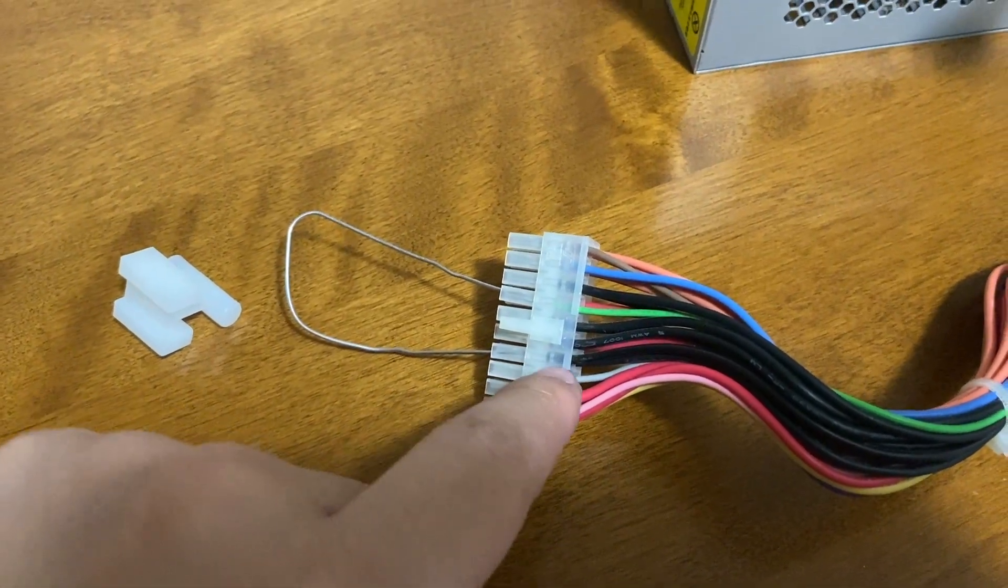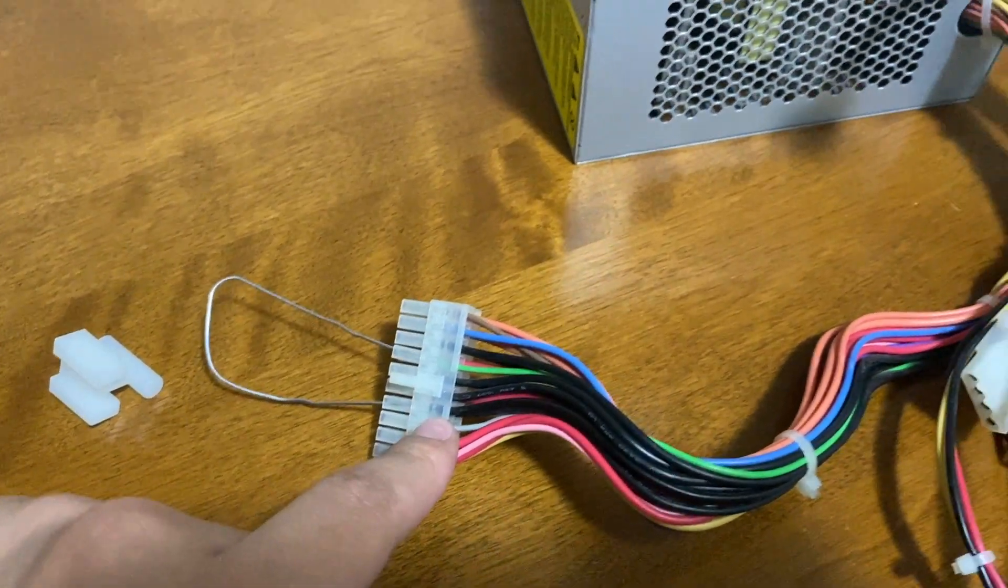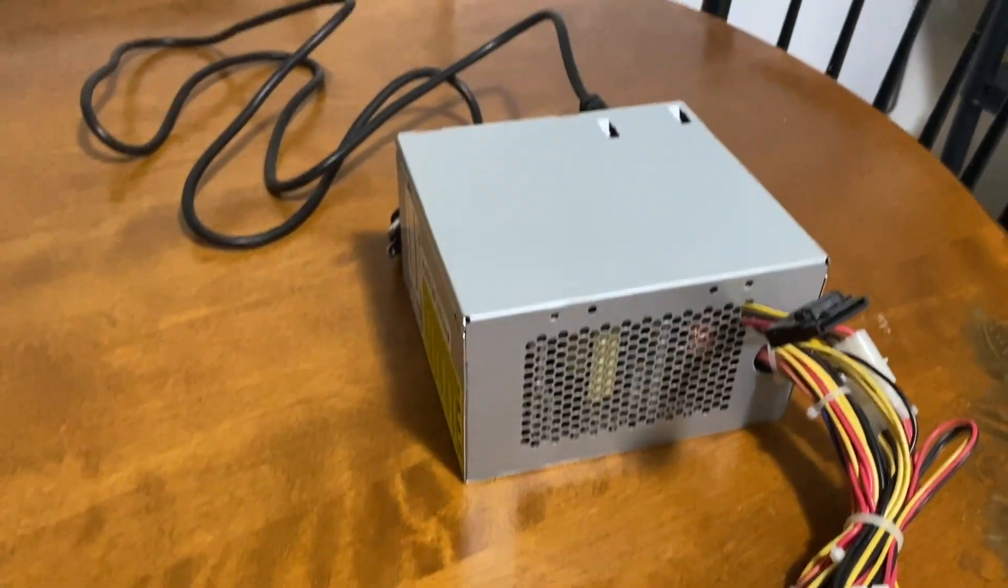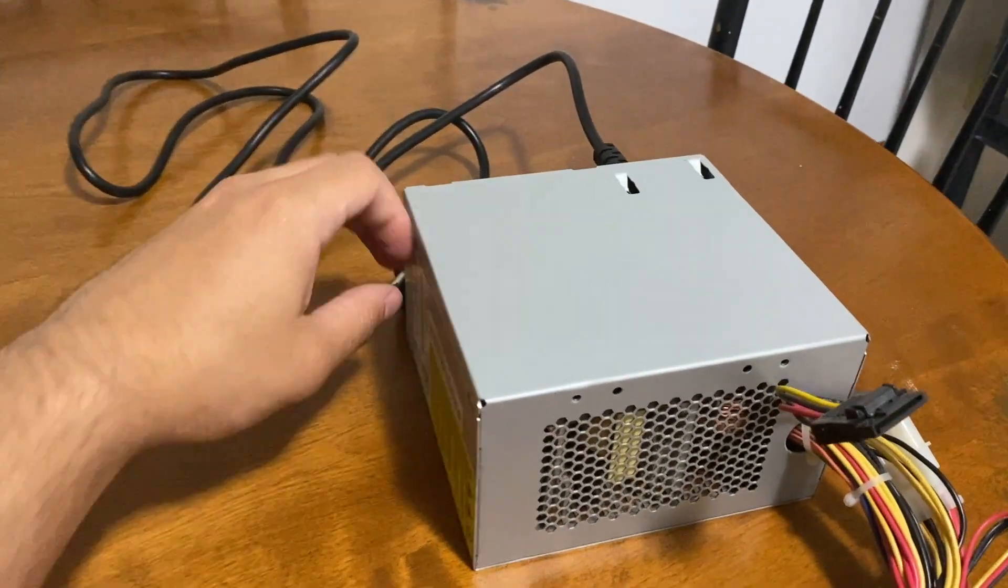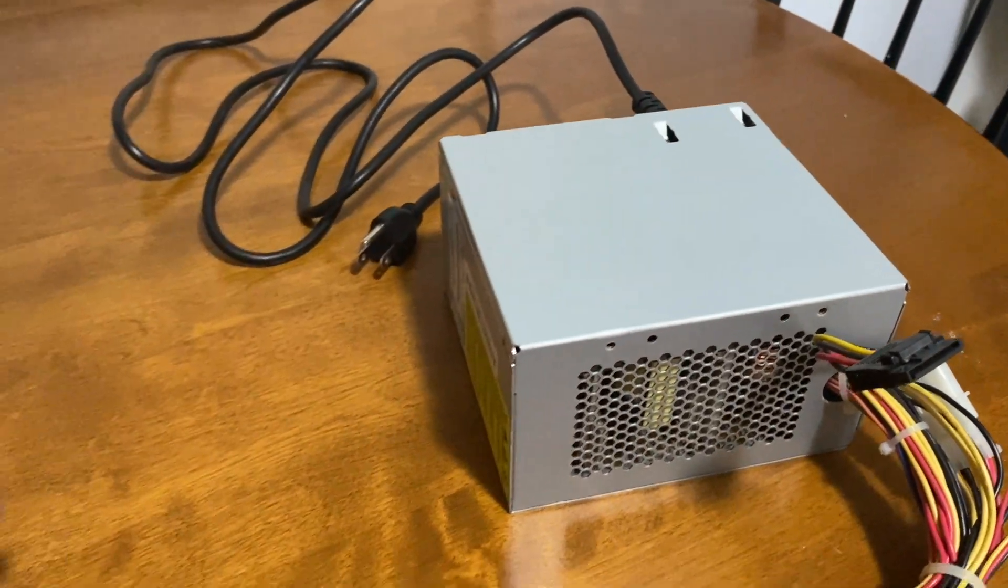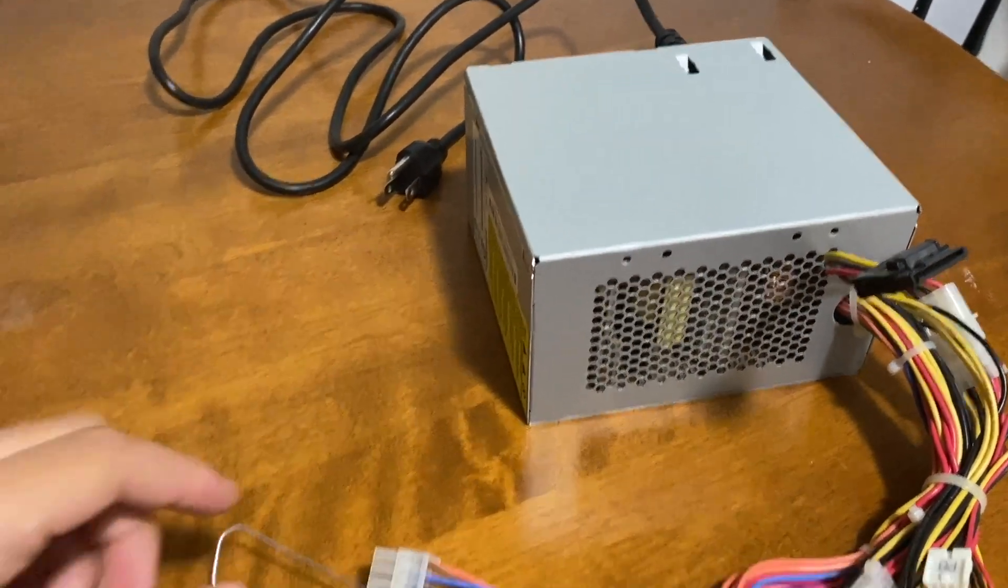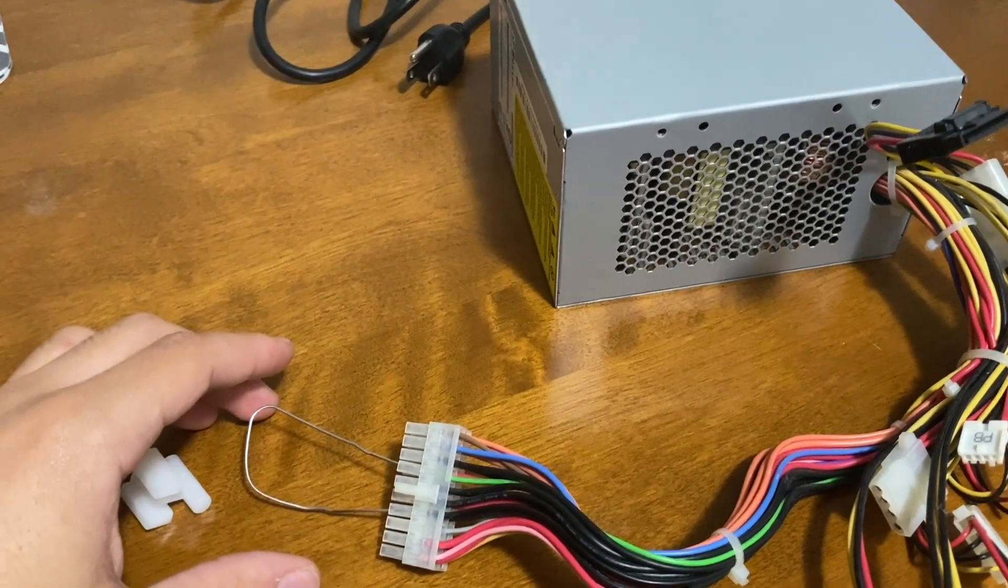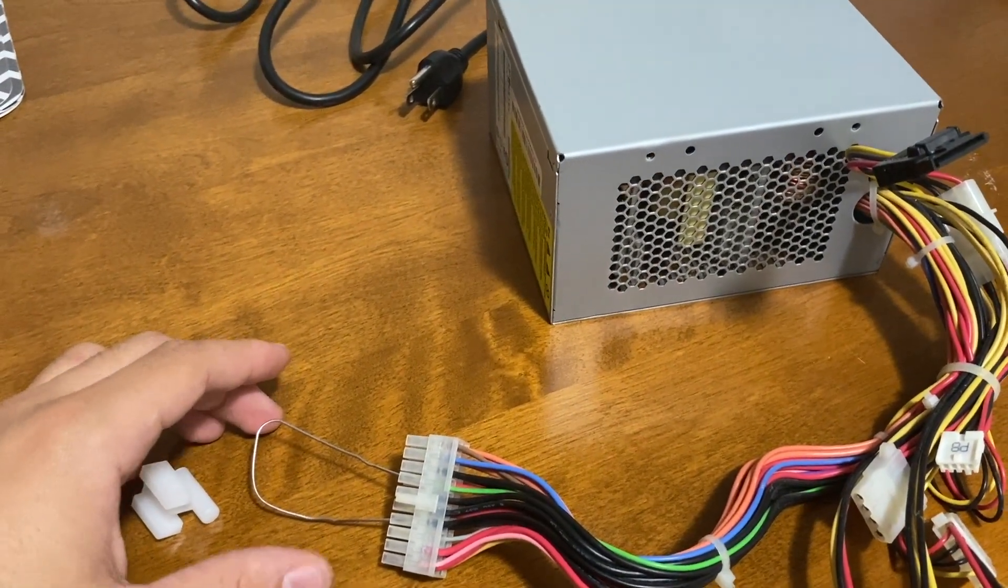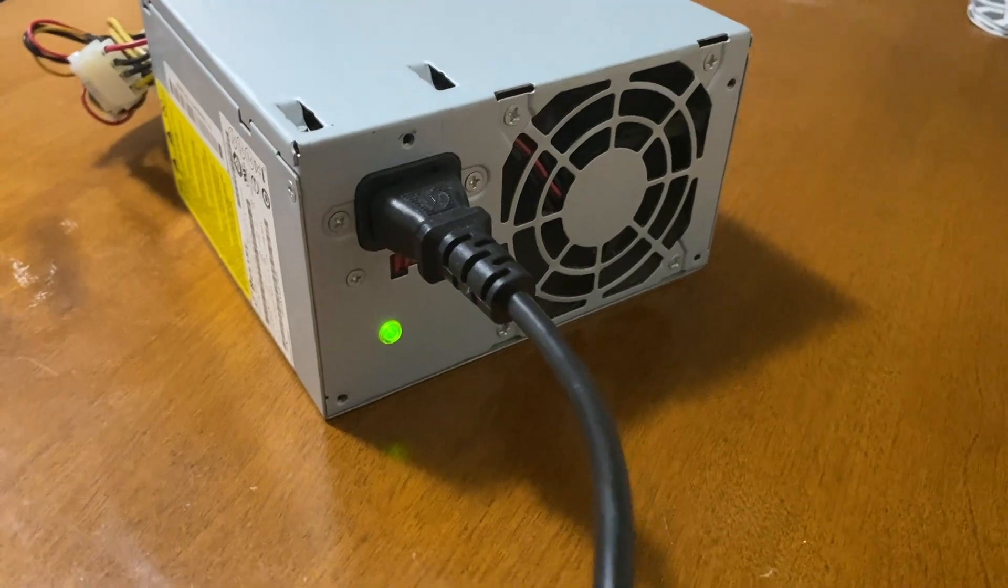So what we're doing here is jump starting the power supply. As you see, it's not connected to the power, so be sure that it's not connected to power before you do this. I'm gonna plug it in and we will see if it turns on.